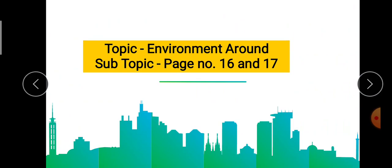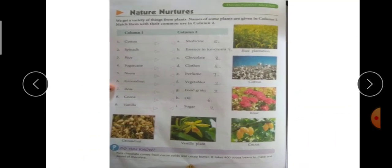Good morning students, welcome to your online class. Today we will do page number 16 and 17 of your GK book, and our topic is 'Environment Around.' Let's start — open your book at page number 16.